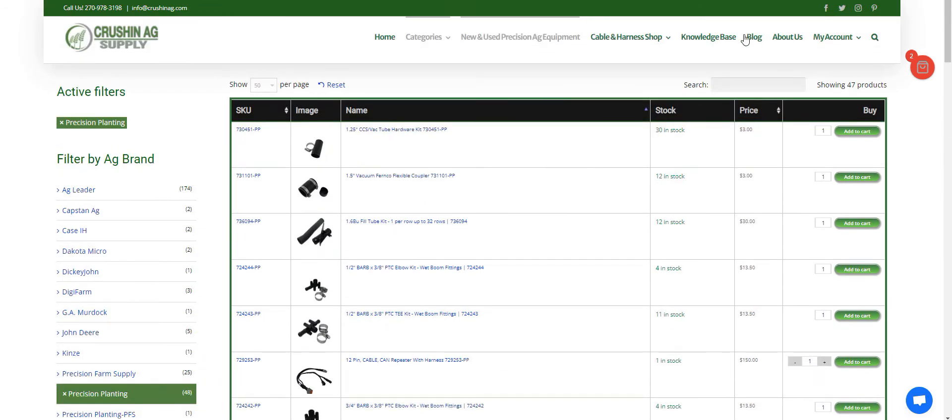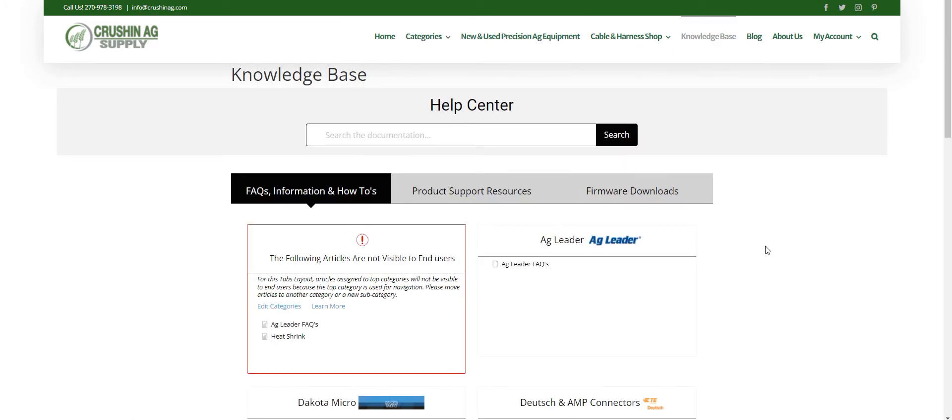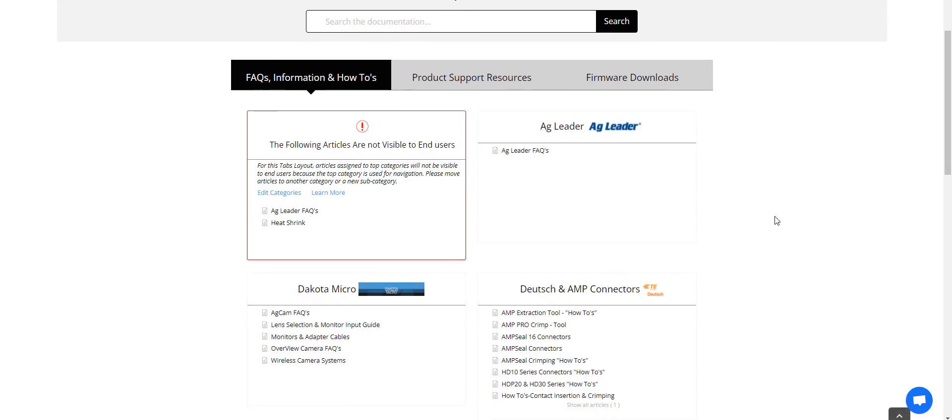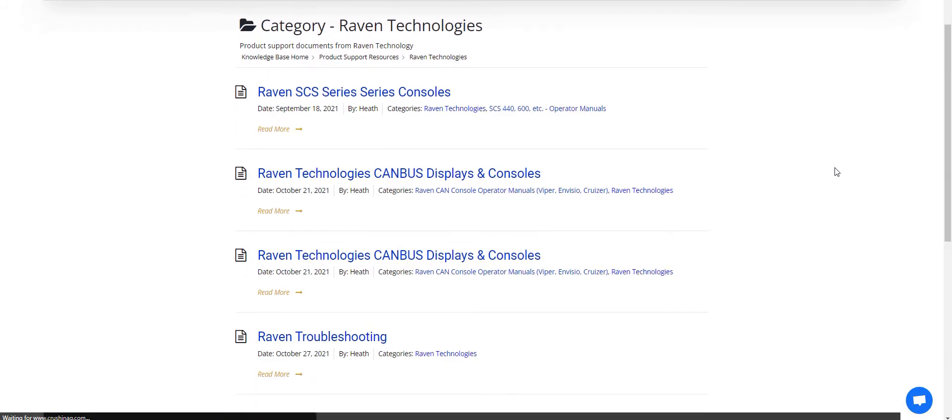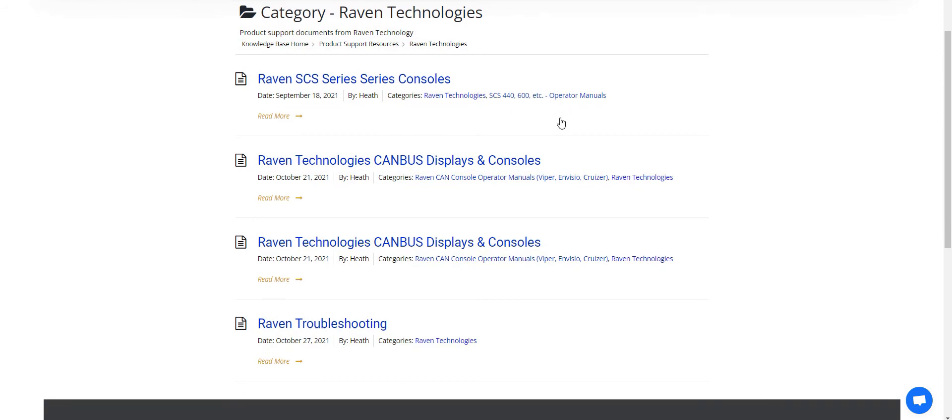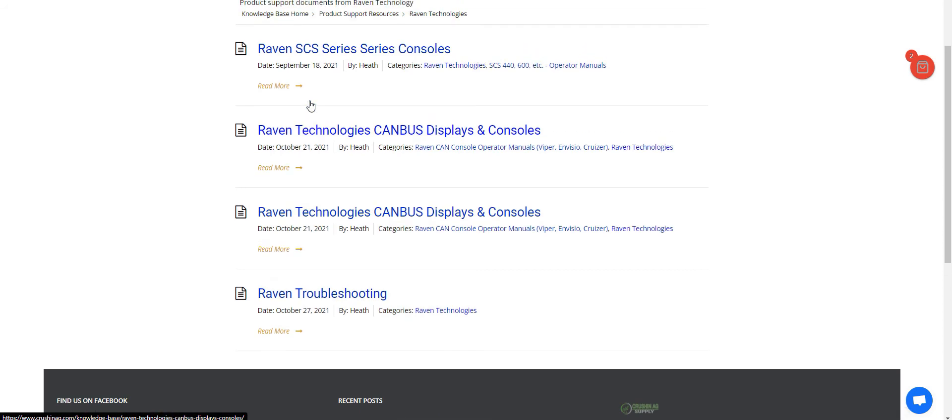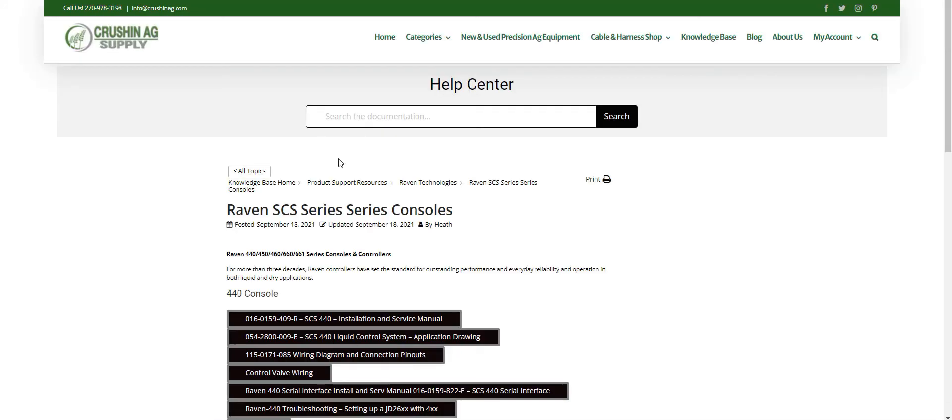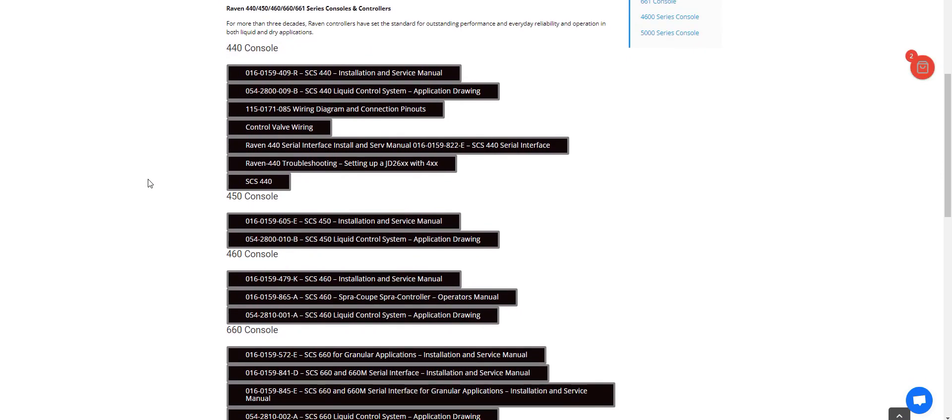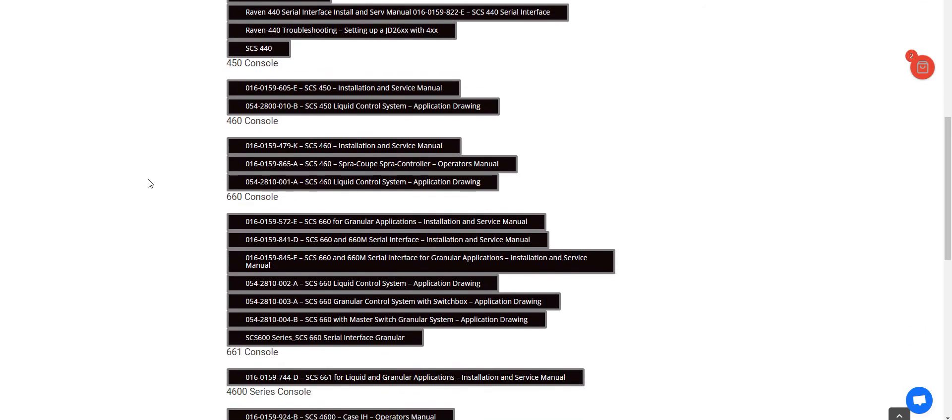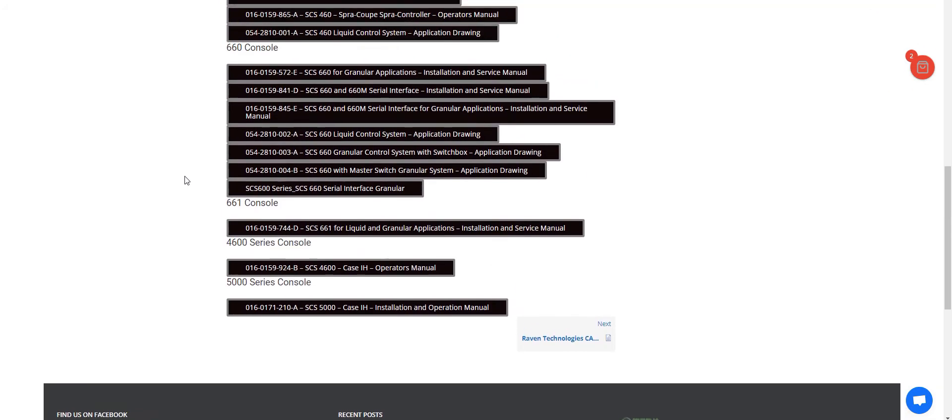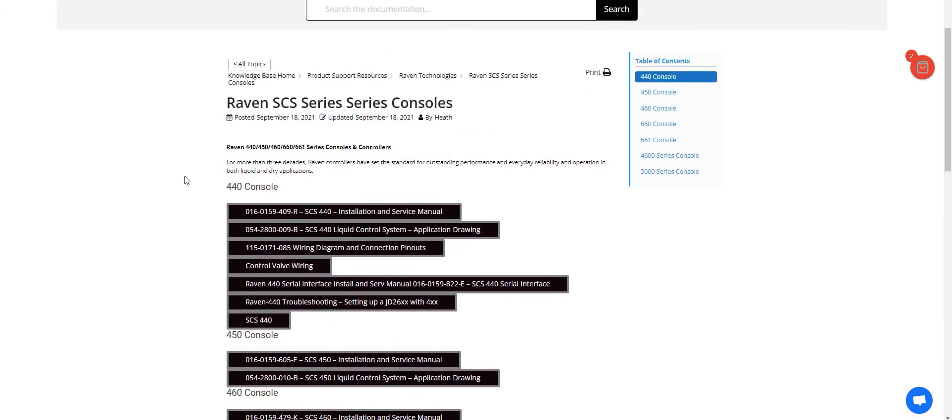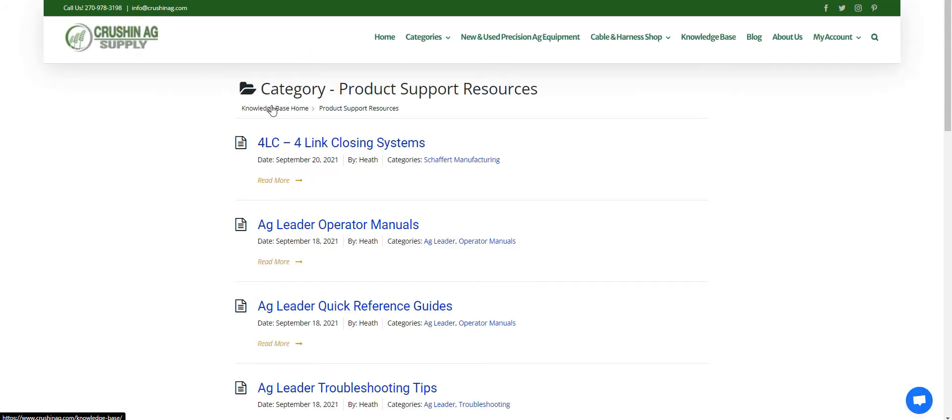The one last thing I want to show you is our knowledge base, which a lot of people don't realize or don't take advantage of. If you come over here to product resources, I'm always adding more stuff as we go. But under the Raven, all the different categories, we've got troubleshooting, we got stuff with the consoles, the SCS series. So say if we want to go to SCS series, we've got all the installation manuals and troubleshooting manuals for the SCS series, the console 400, 440, 450, and so forth. Very, very handy.